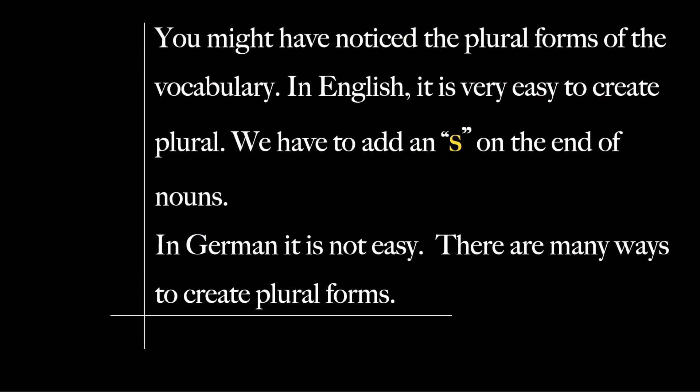You might have noticed the plural forms of the vocabulary. In English, it is very easy to create plurals — we just add an S to the end of nouns. In German, it is not easy. There are many ways to create plural forms. We will learn it in the next lesson.